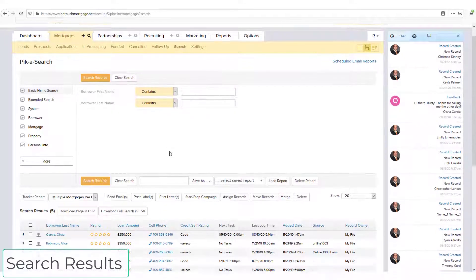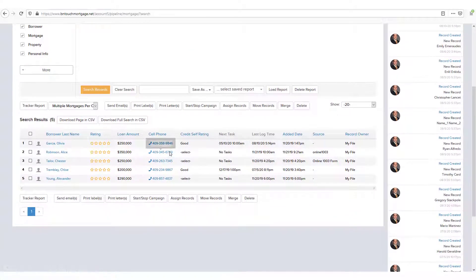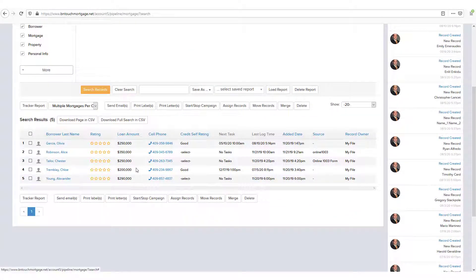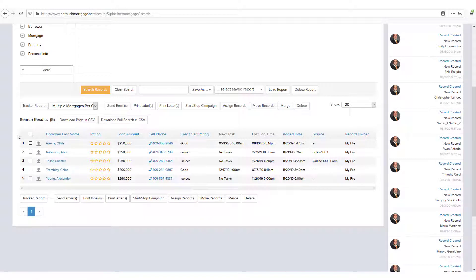When you use Pick-a-Search to look for any information in your databases, the results will be displayed below your search filters. This list will show records as rows with basic details listed for each.